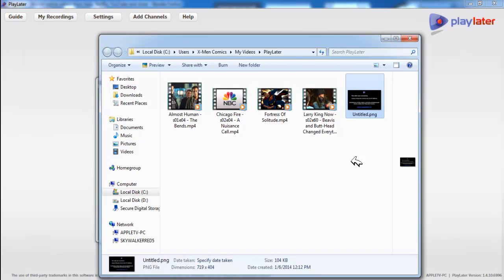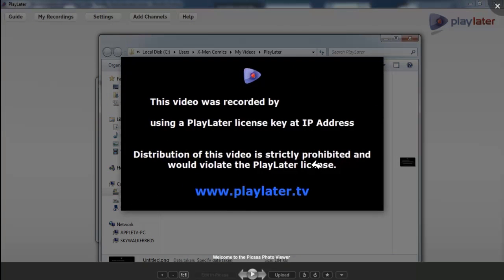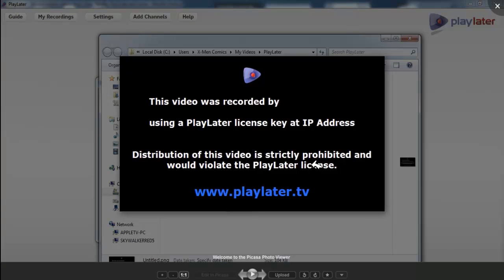Absolutely no problem. What PlayLater used to do was they used to stream, they used to record TV shows in MPEG-2 and they used to put copy protection on the files where you could only view the files on your computer. Now they have removed the DRM and they just put the logo.